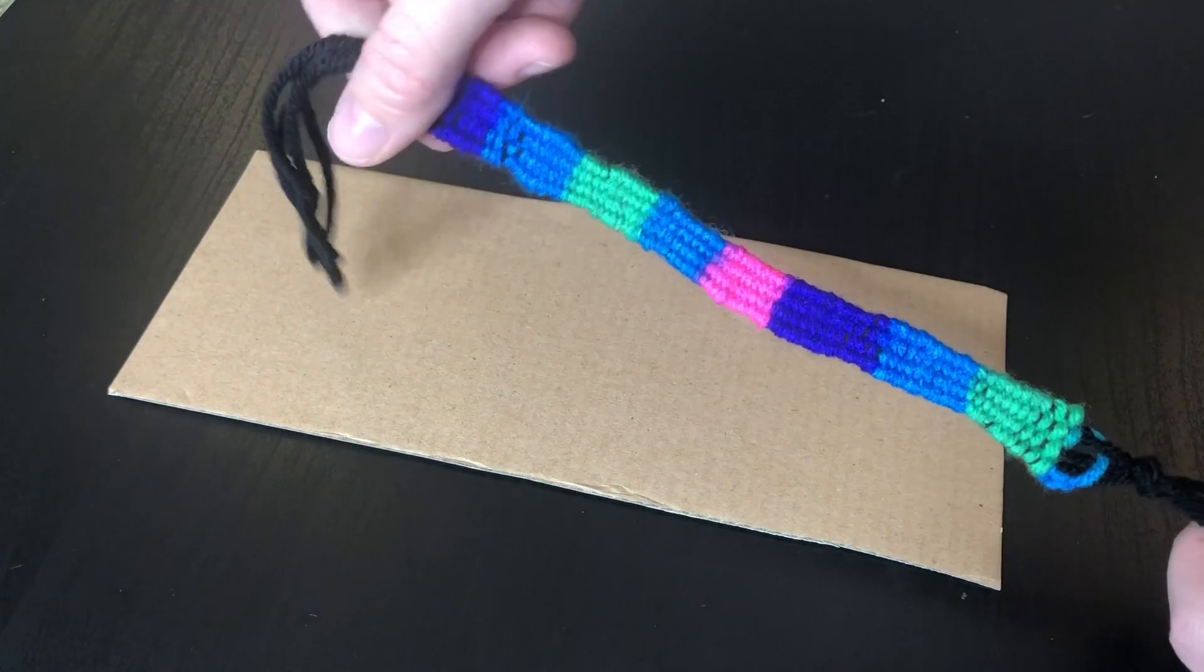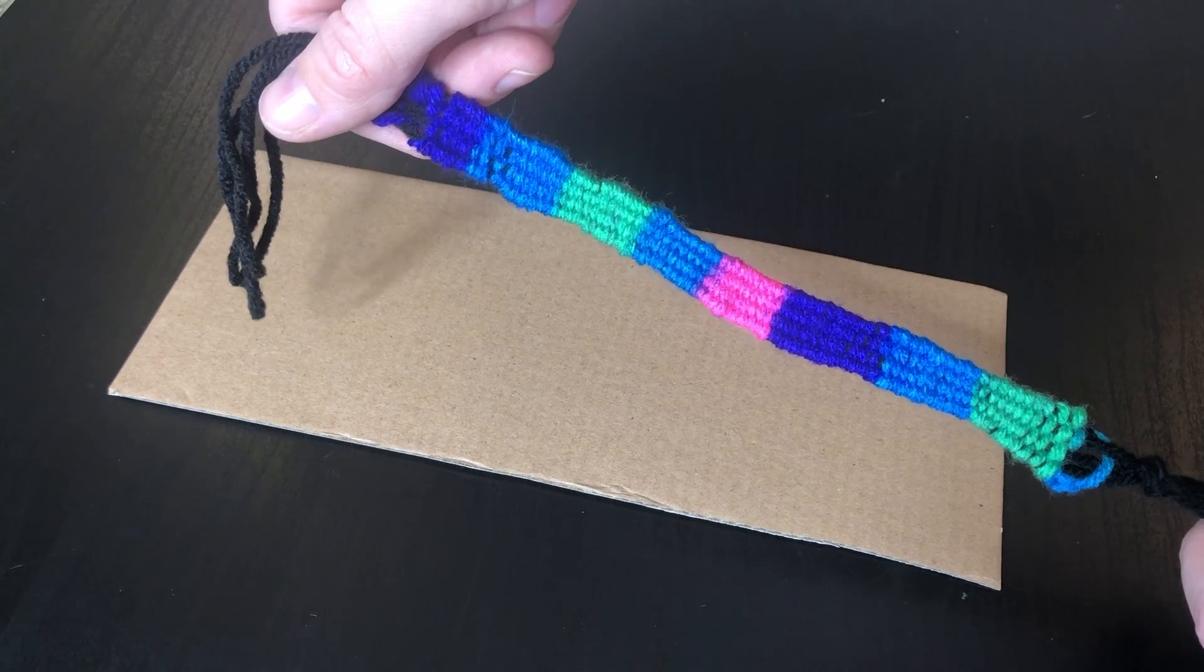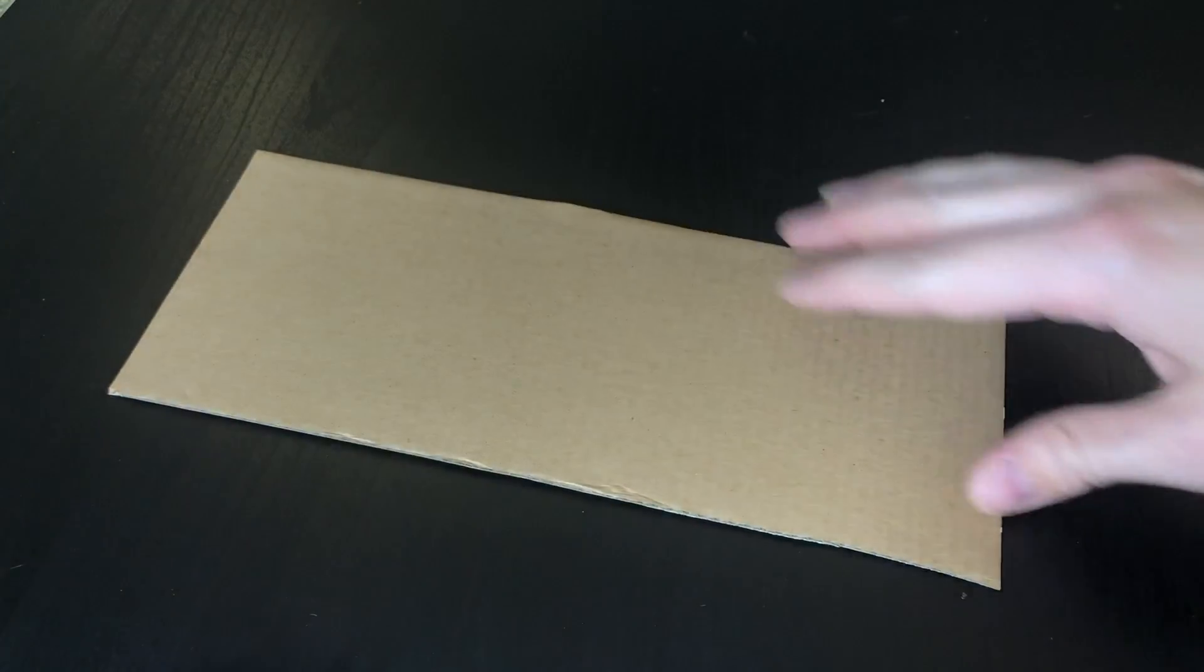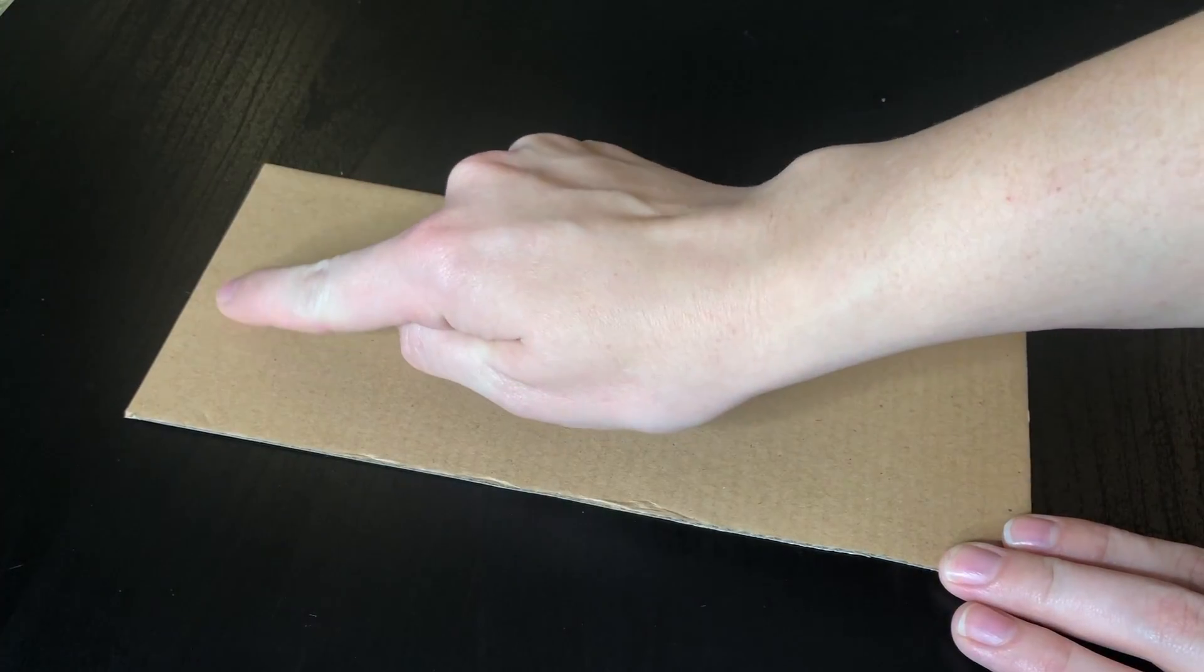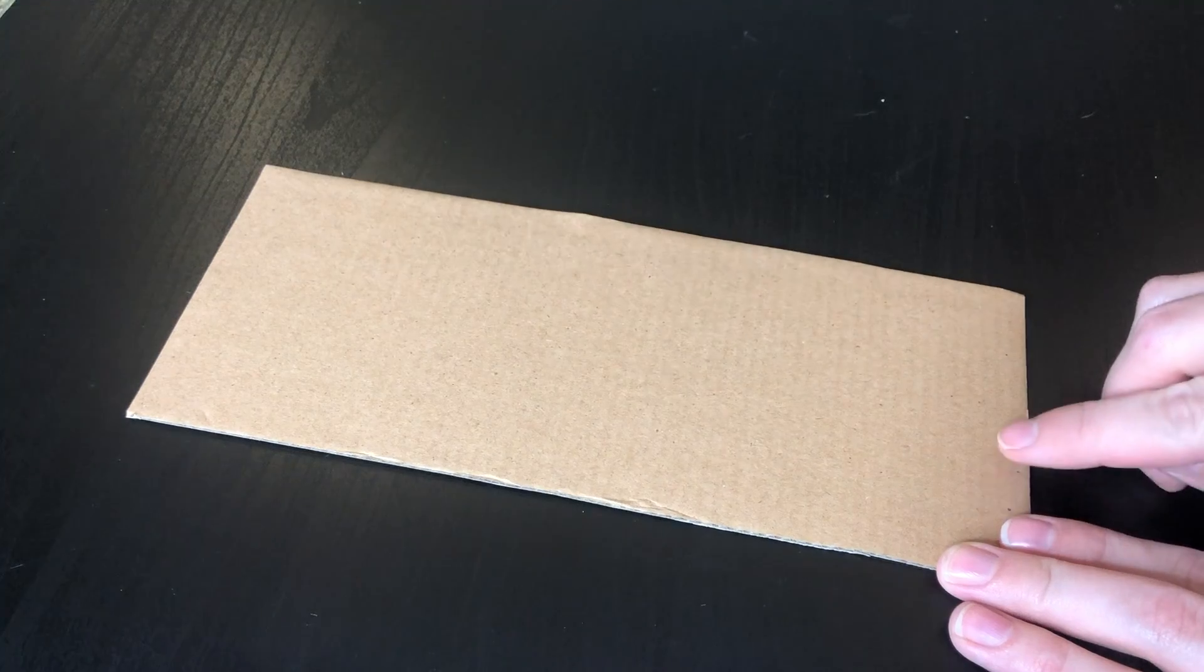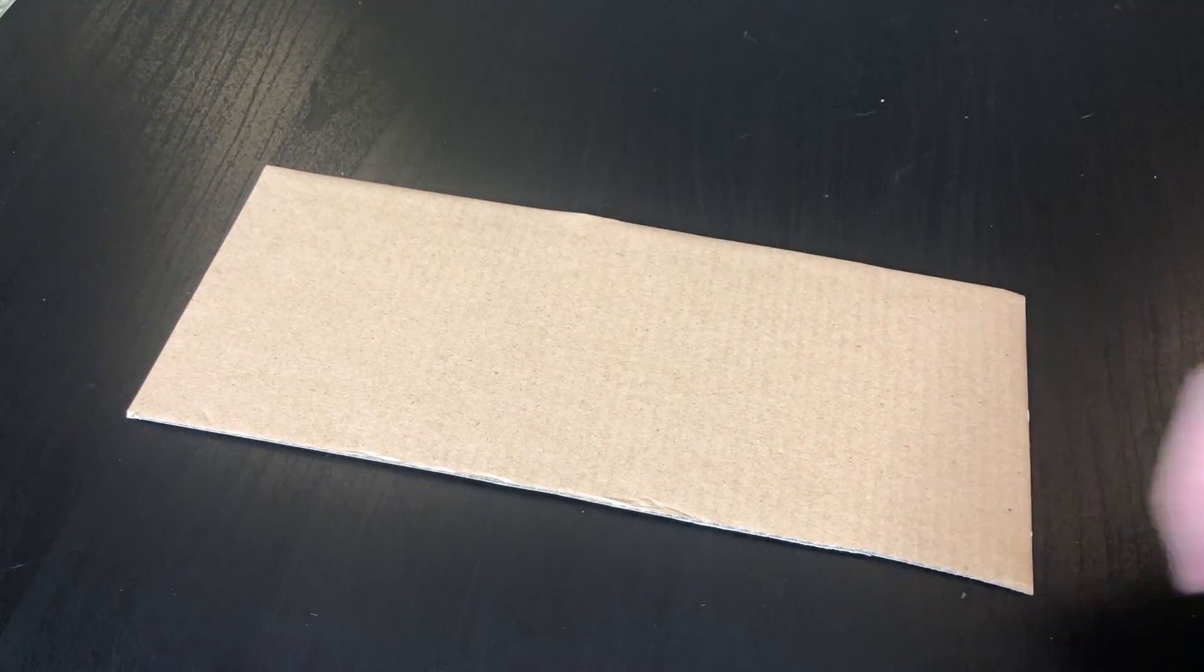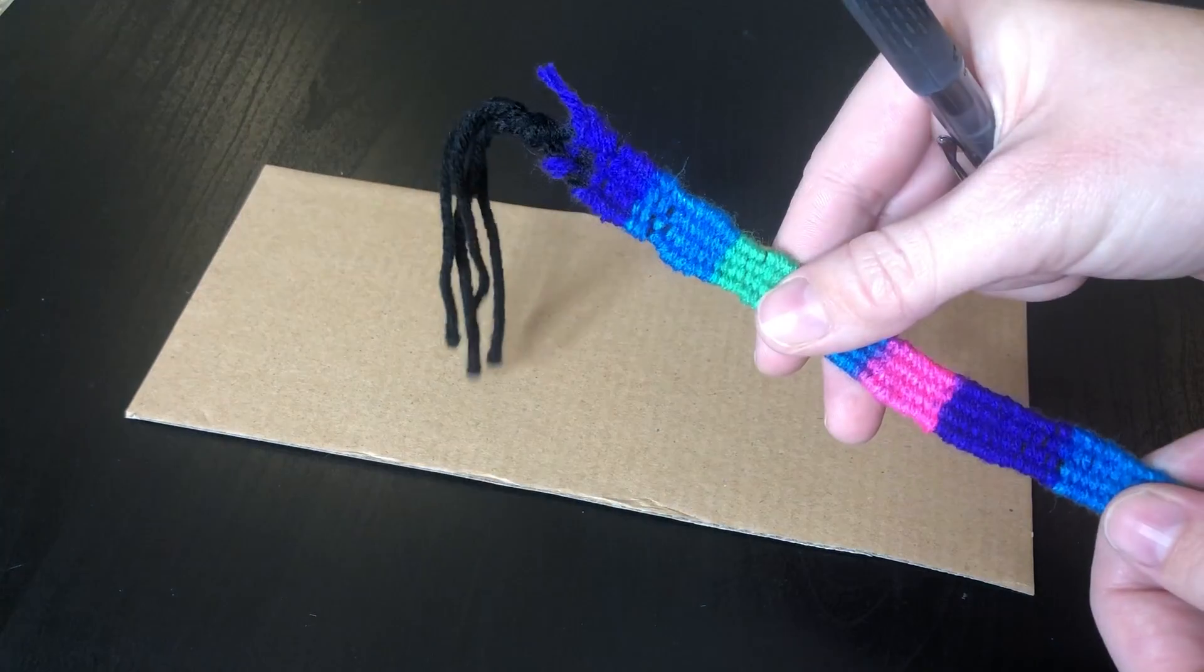What that means is that my loom here needs to have four notches on top and four notches on bottom. I want to keep them nice and close together so that my bracelet can get really skinny.